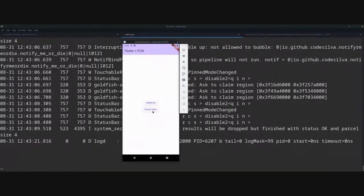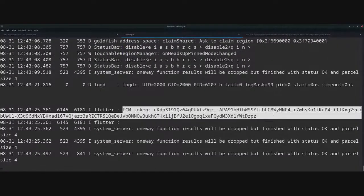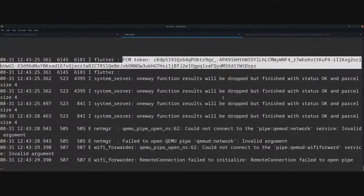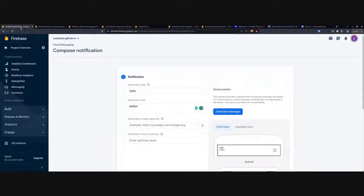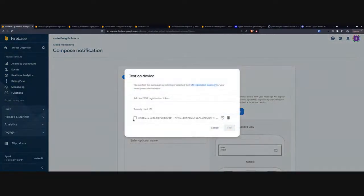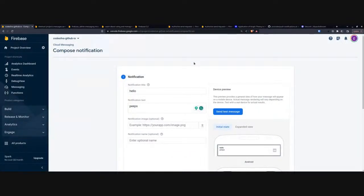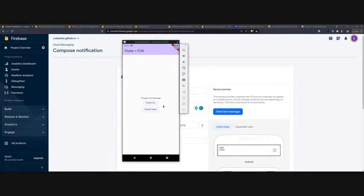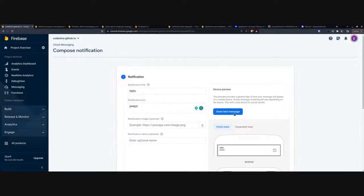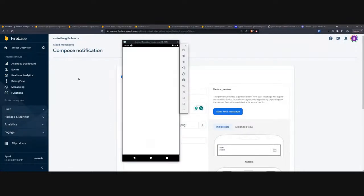I'll review the token and get the FCM token as demonstrated in the last video. In this proper demo, I want to send some messages. I'll send this test message with the token and hopefully it works — and it did. We have 'Hello Peeps' as a foreground message. I can also test with the app in the background — not even open — and I get the notification, it opens the app and prints 'on launch'.